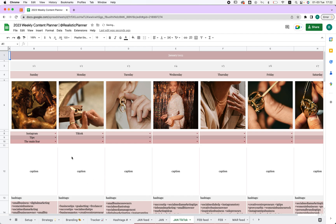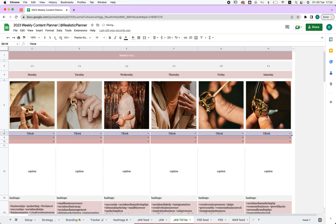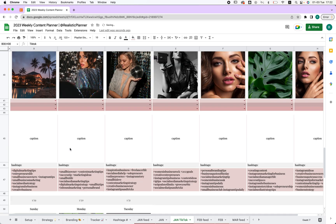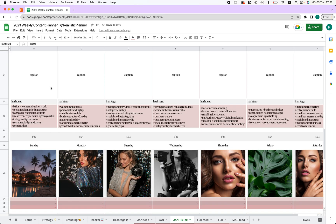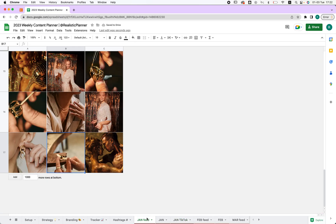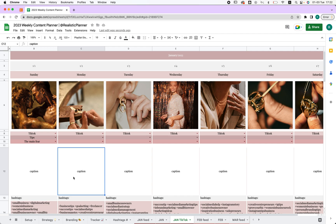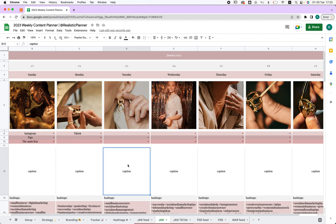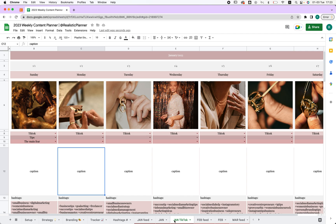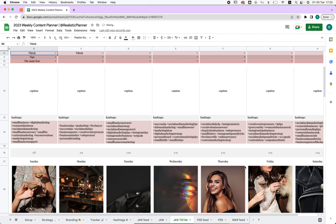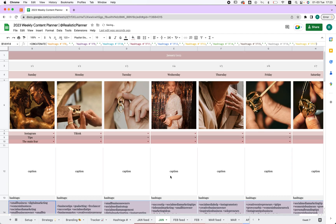After duplicating the sheet, I'll name it TikTok and choose TikTok instead of Instagram. If you drag it out like this it changes everywhere, then you can copy and add it to all months without copying and pasting each one individually. The photos stay the same since they're extracted from the feed, but you can change your caption and other parts for TikTok, YouTube, or whatever platform you need.